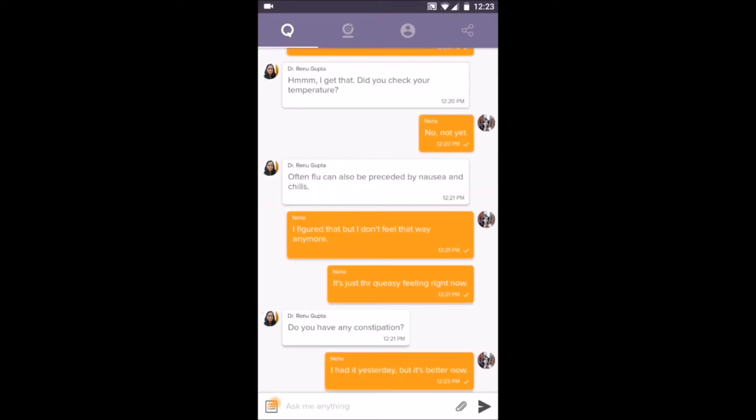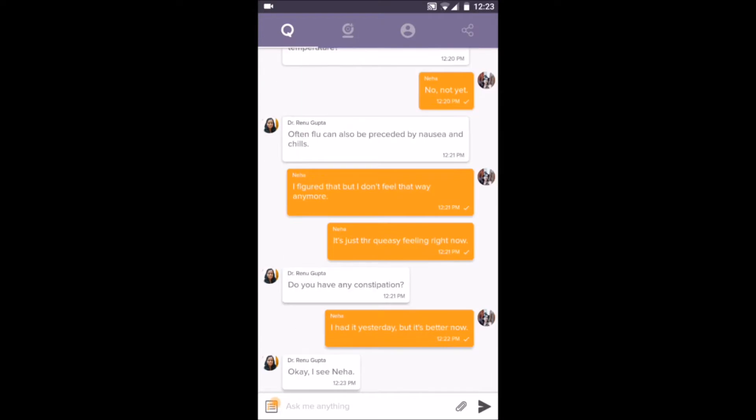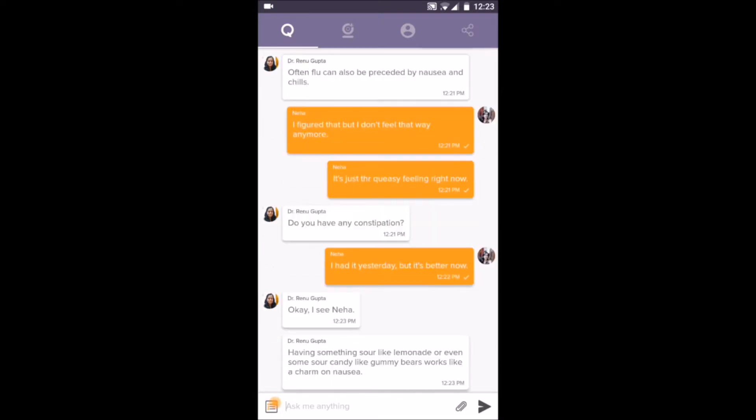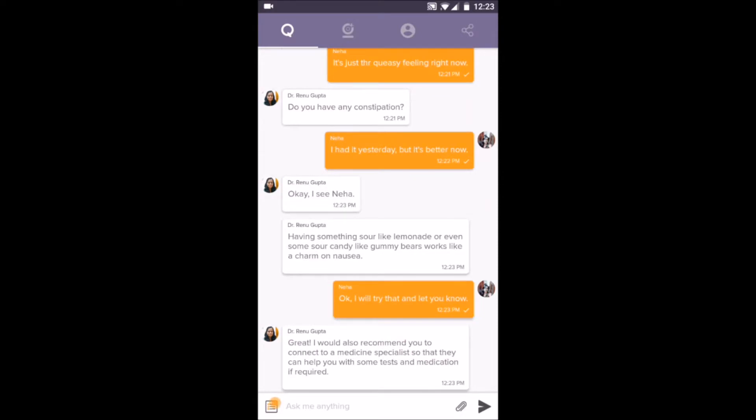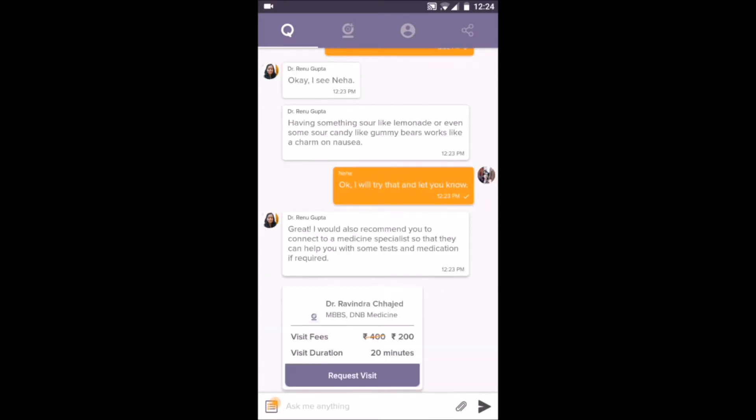They guide you to the next best steps which may include home remedies, health information, tests, or even connecting you to specialist doctors for further evaluation and getting a treatment plan.